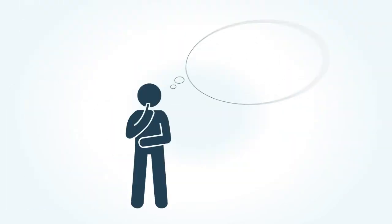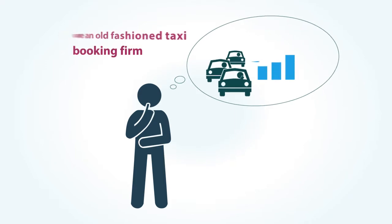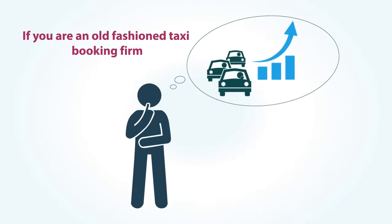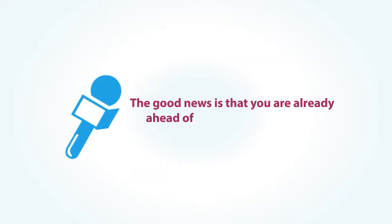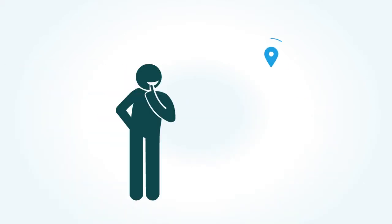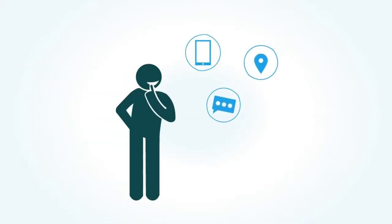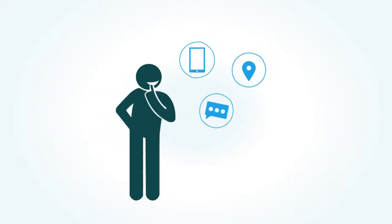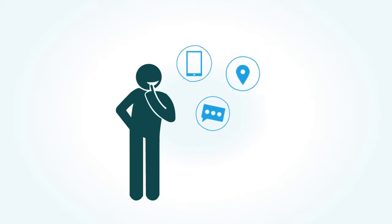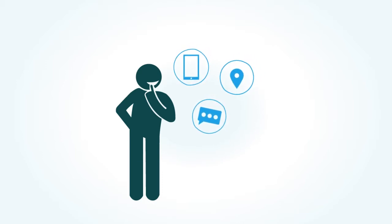If you are an old-fashioned taxi booking firm, you must be thinking how to tackle this problem and regain your market share. Well, the good news is that you are already ahead of them in experience. All you got to do is equip your business with the latest on-demand technology, and you can quickly turn things around.